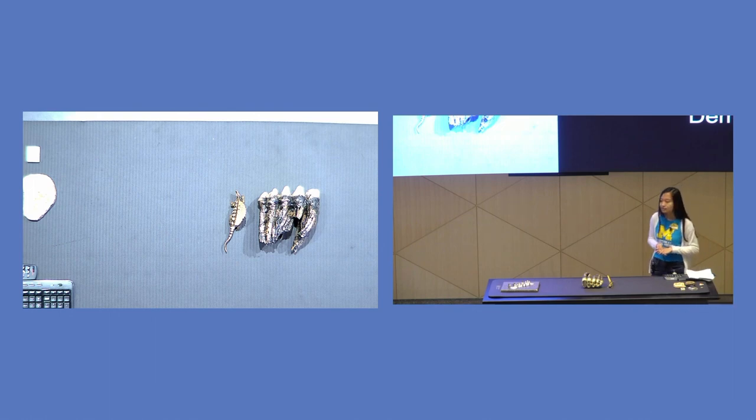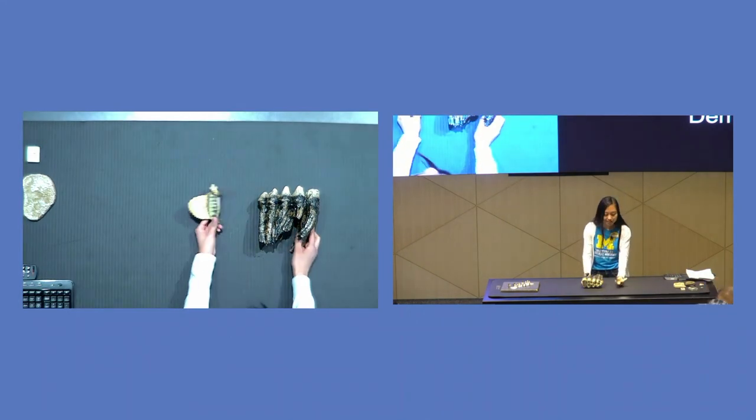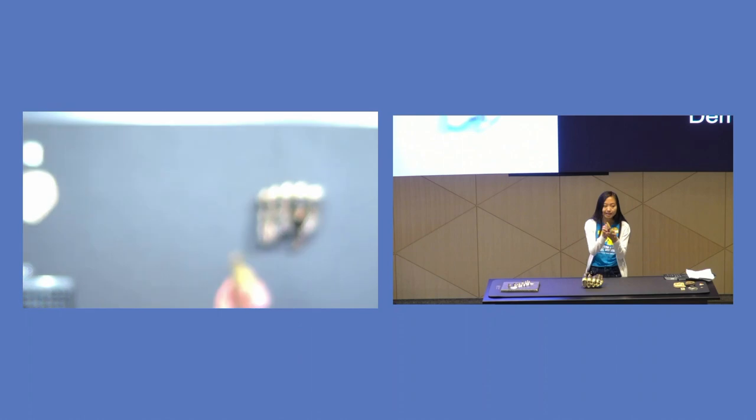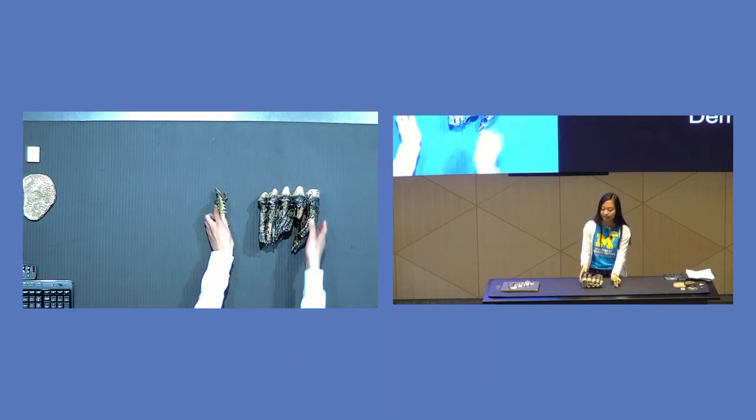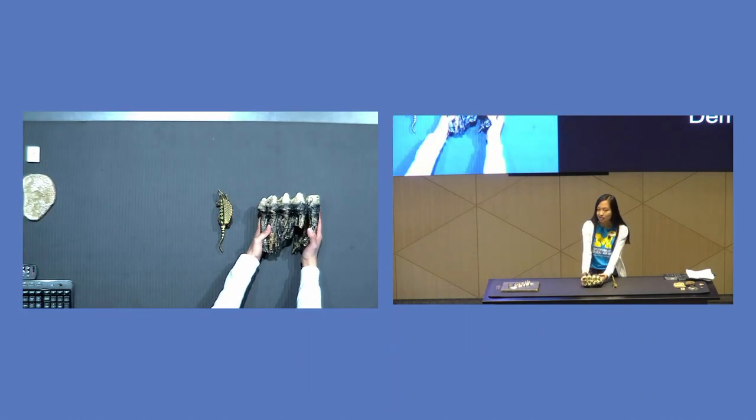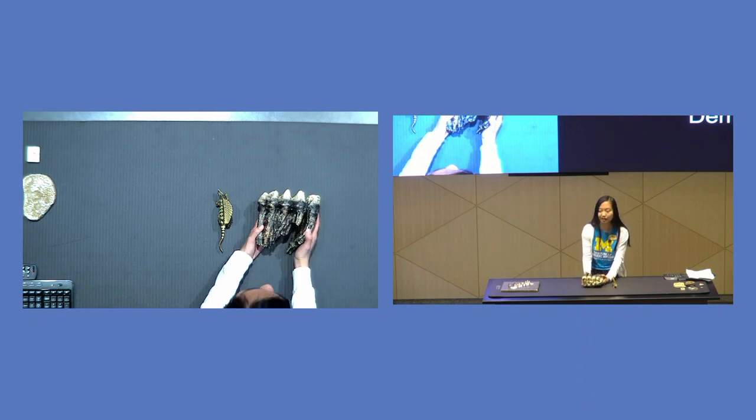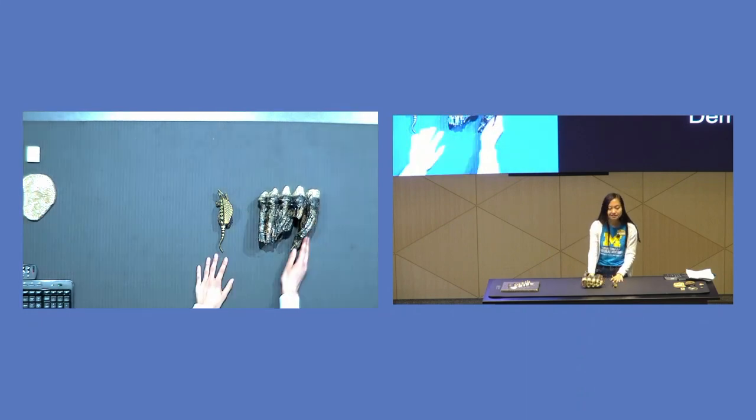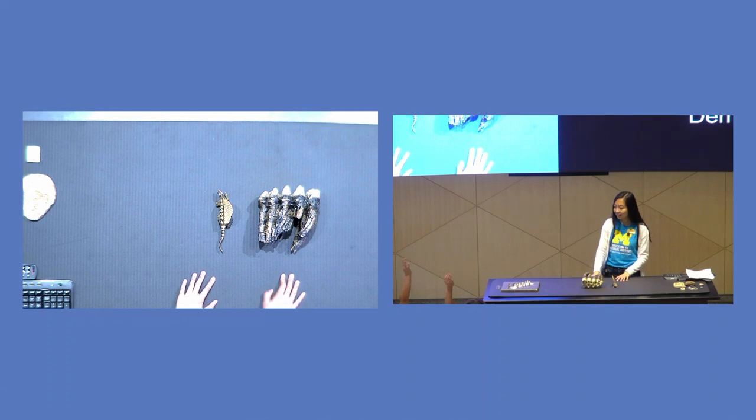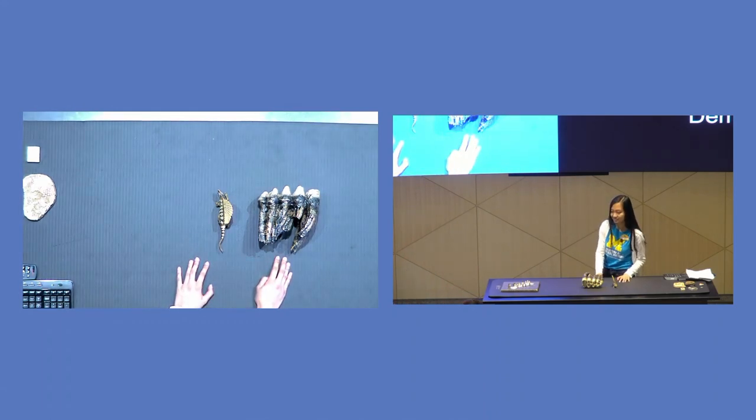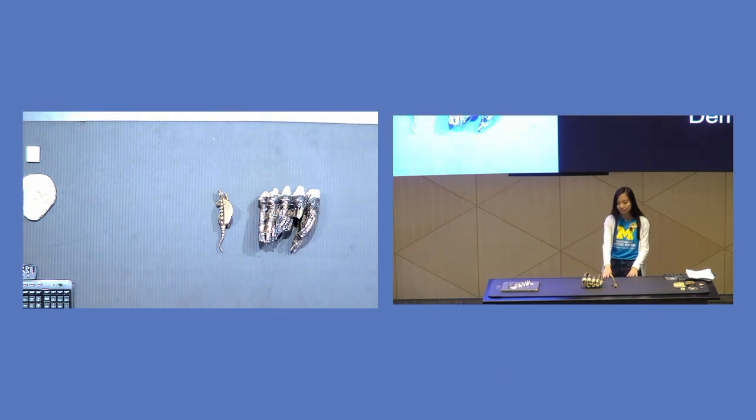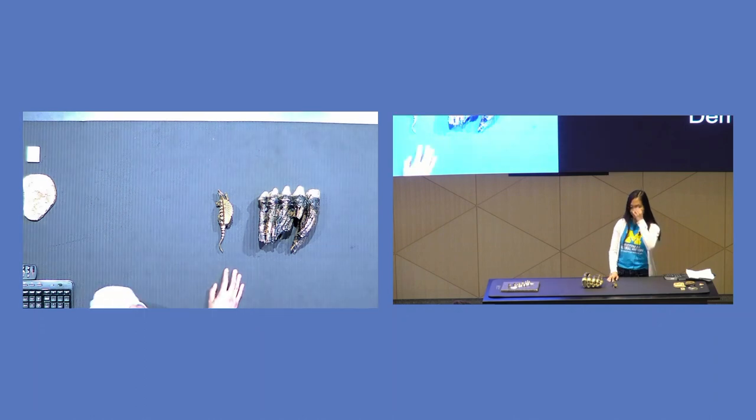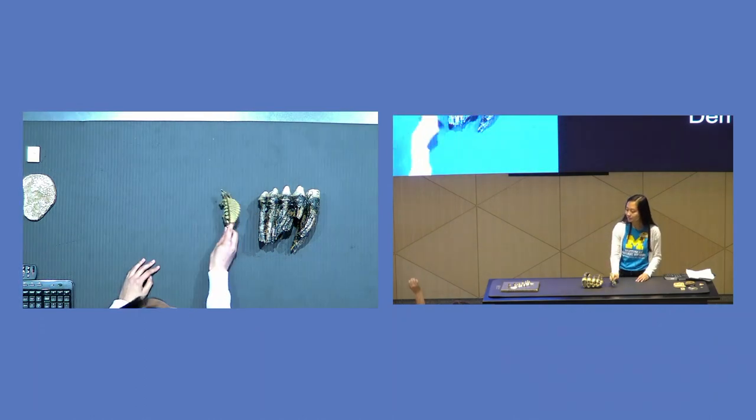So first we need to define what a fossil is. Here we have two objects. Here I have a little plastic Dimetrodon I found in the store, and here we have a Mastodon tooth that was probably found in the ground. So which one do we think is a fossil? The tooth? Yeah, exactly. But why? What makes something a fossil?